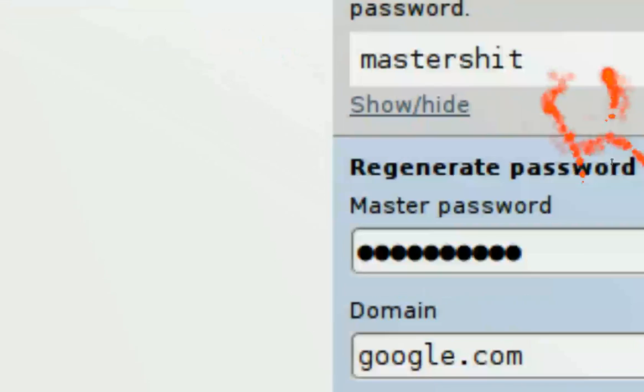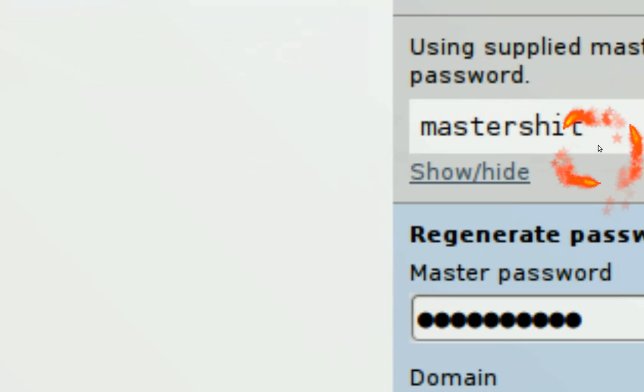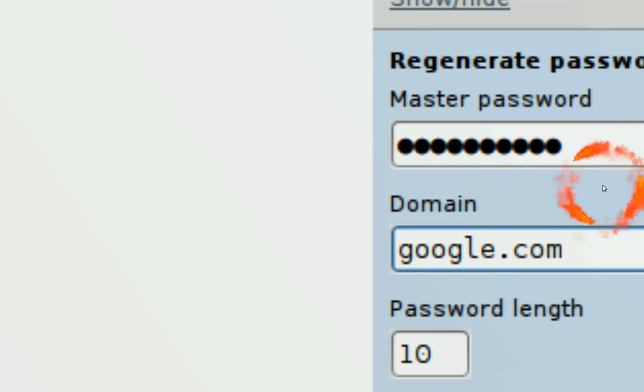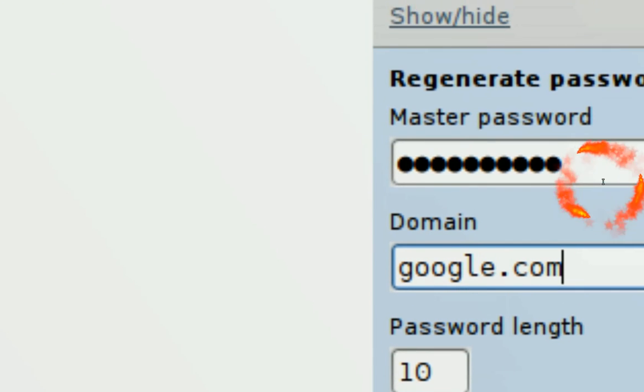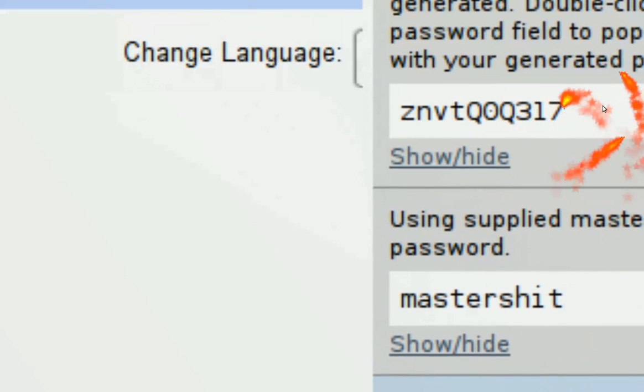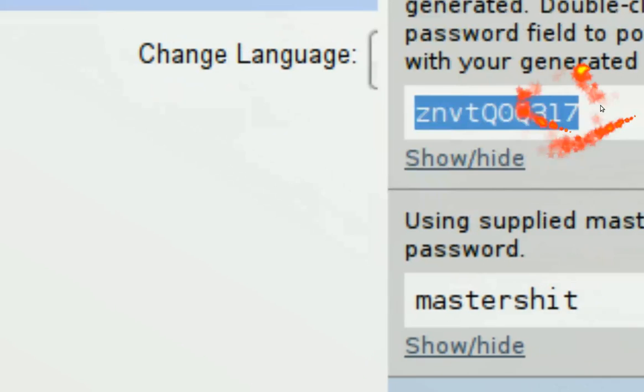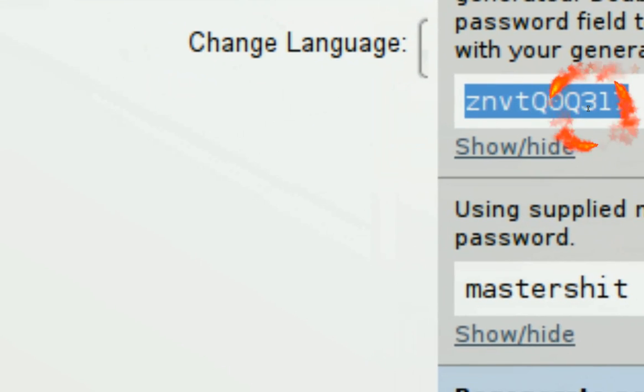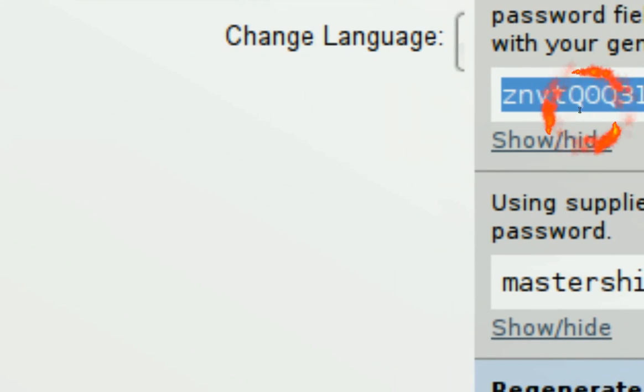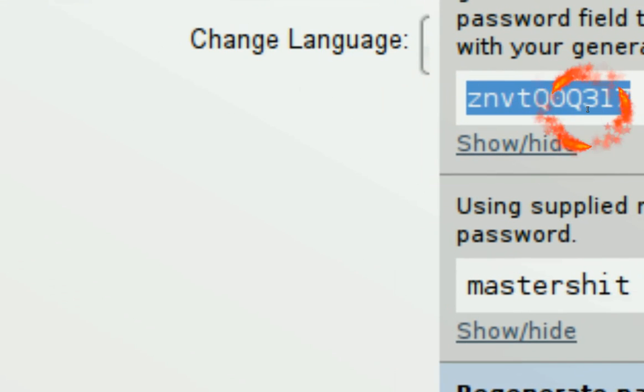They fuse the master password with the domain. So you don't actually have to remember your password, your encrypted password. See, no one's going to remember this. Come on, look at this. Can you remember that? No.